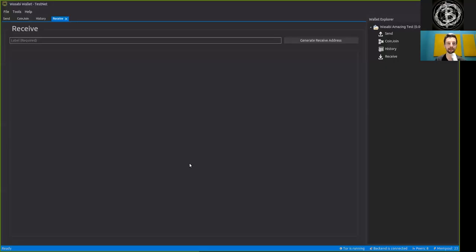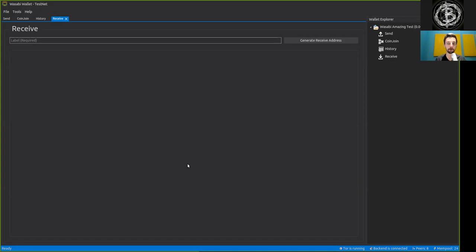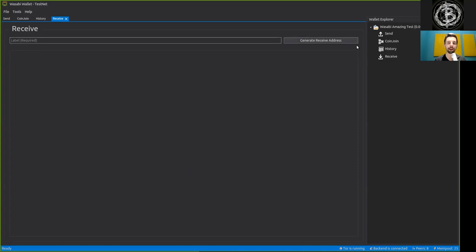And today, of course, we continue with the Wasabi Wallet, which we have installed and generated a secure wallet already on Testnet. And for receiving funds onto the Wasabi Wallet, you first need to label every address that you are generating.